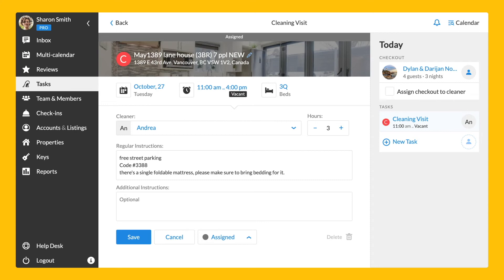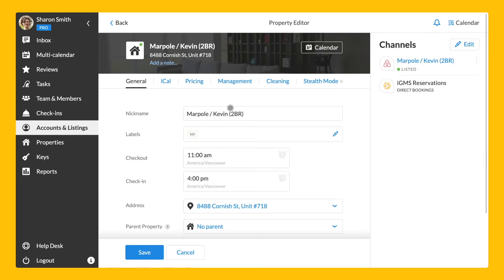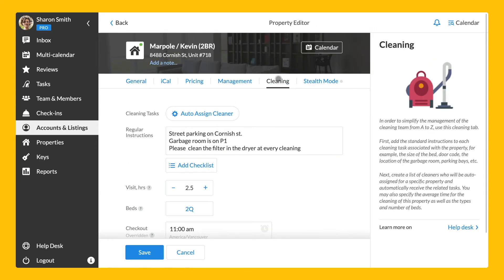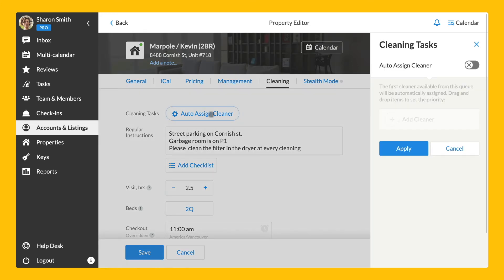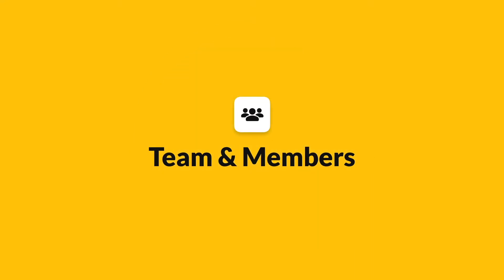Each cleaning visit features essential information to your cleaning crew. Cleaning visits are created automatically by IGMS after each confirmed checkout so you can specify the instructions for a property in the property editor to populate the information to all automatically created tasks. IGMS also allows you to automate the process of cleaner assignment by creating a list of cleaners who are assigned automatically to newly created cleaning visits. Each time a cleaner is assigned, they are notified via email or SMS about a new job.